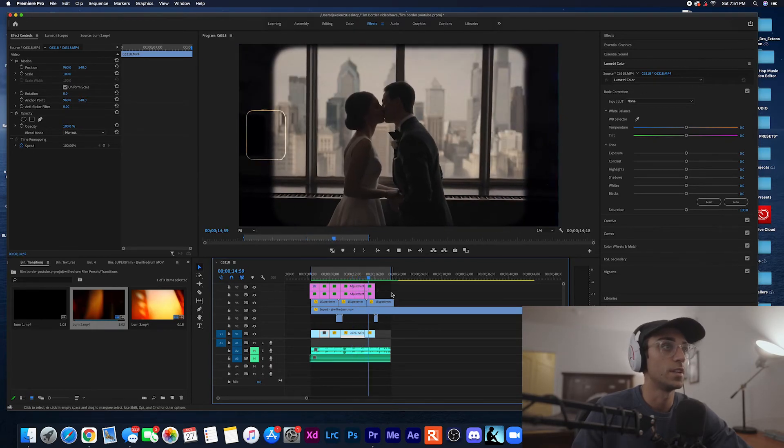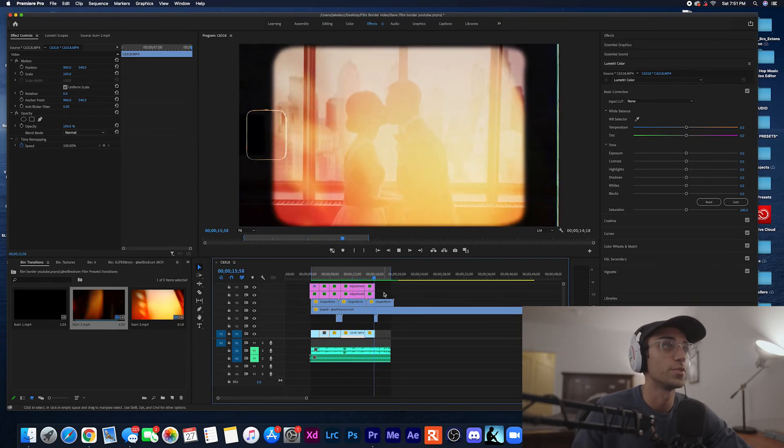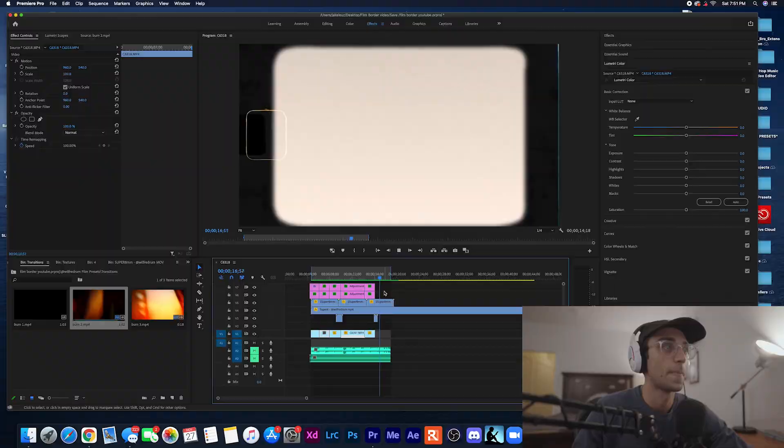All right hopefully that walkthrough was helpful for you to get set up with these film presets. If you have any troubles or questions feel free to hit me in the comments below, I'll try to respond as soon as I can. As always be good and look forward to the next video.